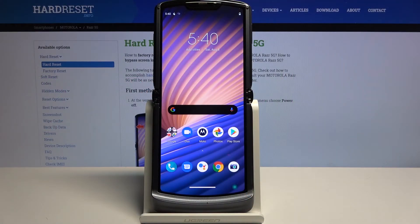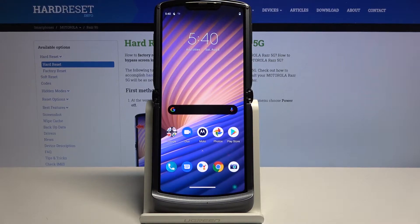Welcome. In front of me is a Motorola RAZR 5G, and today I'll show you how to hard reset the device through recovery mode. This process will also remove a screen lock if you have one that you might not know the combination to.